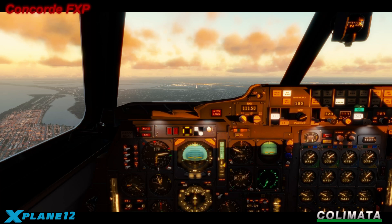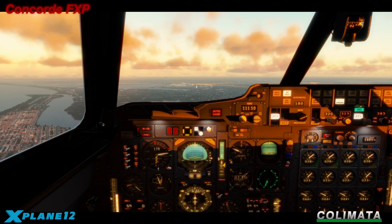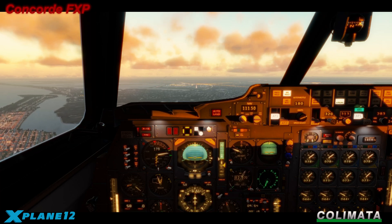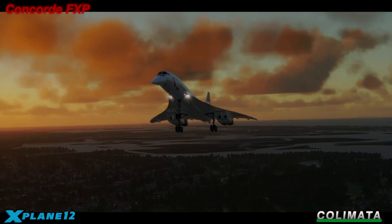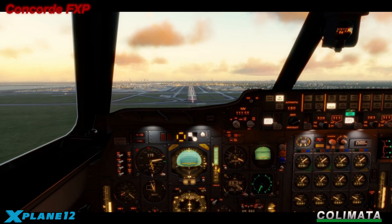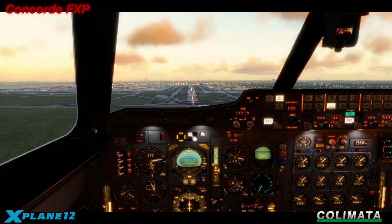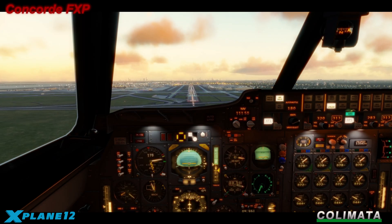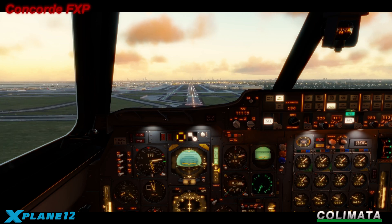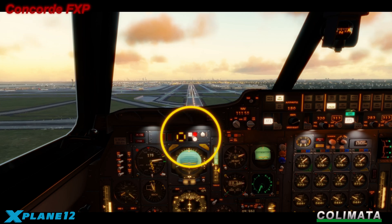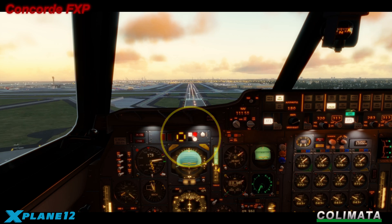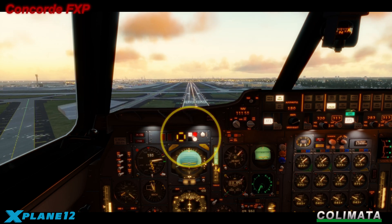We are on the glide path at the correct speed. Before touchdown, the red precision height lamp will come up. Auto throttle will switch off at 200 feet, and the throttles will go back fully.